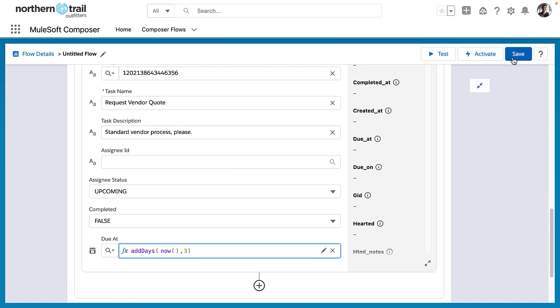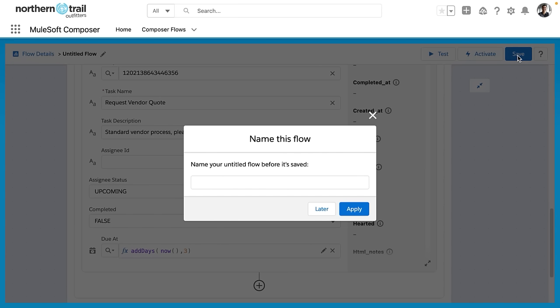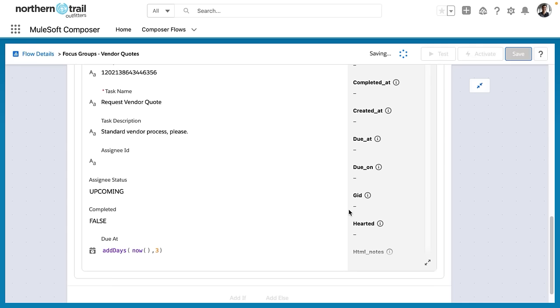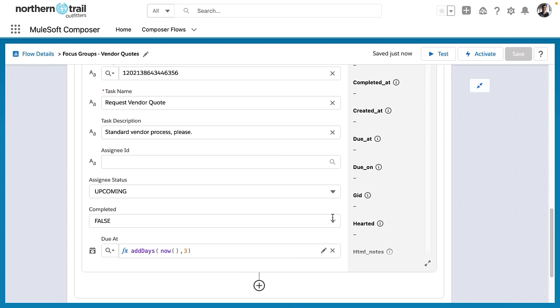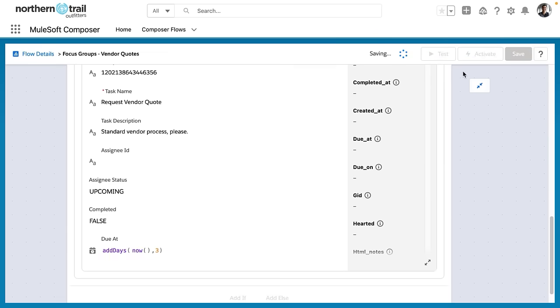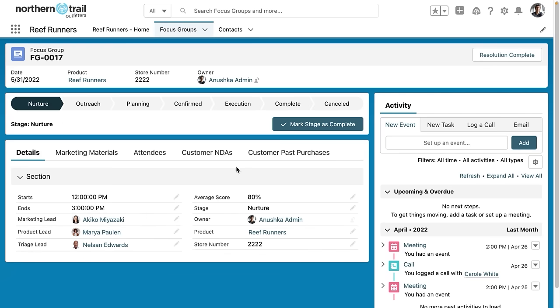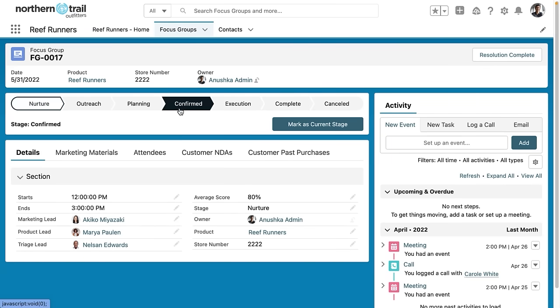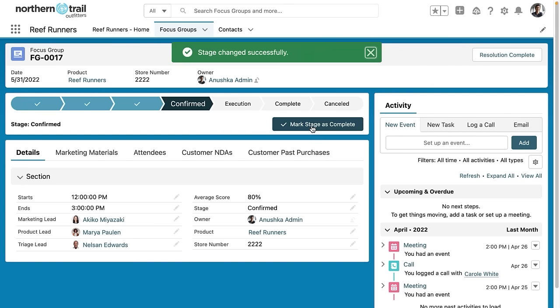So I'm going to save and then activate this MuleSoft flow, and it'll prompt me for a name. So here I'll go ahead and put in the name, Focus Groups, and we're going to call it Vendor Quotes. I'll apply this name, and then we'll go into an actual focus group record. Okay, here we are. I'm going to go ahead and select the confirmed stage. Mark it as the current stage, and we'll see, okay, great. The stage has been changed.